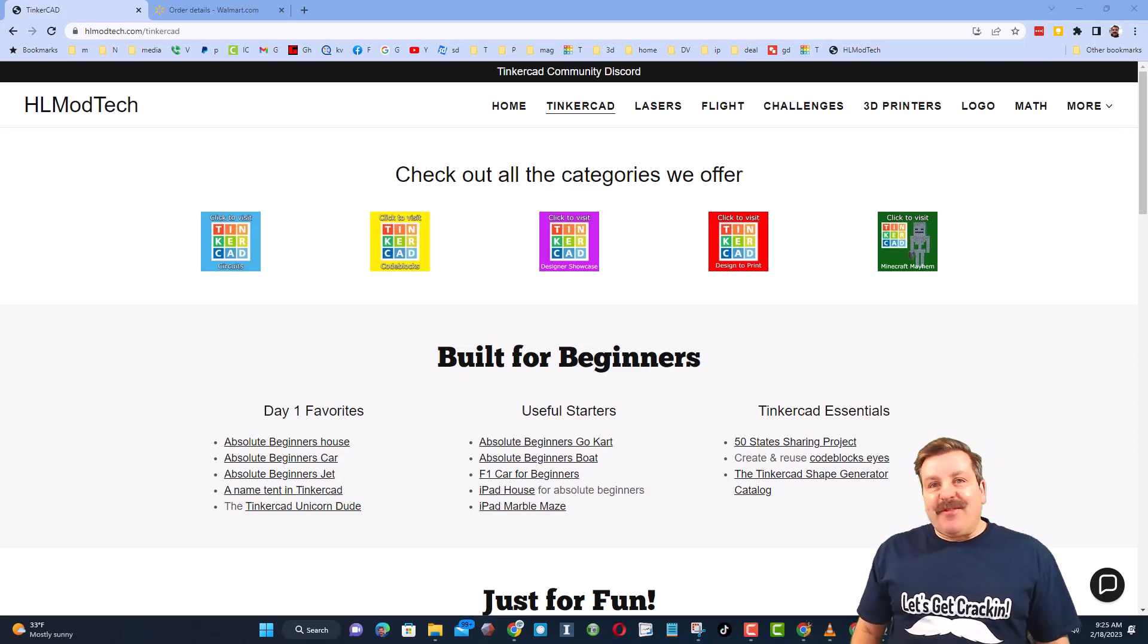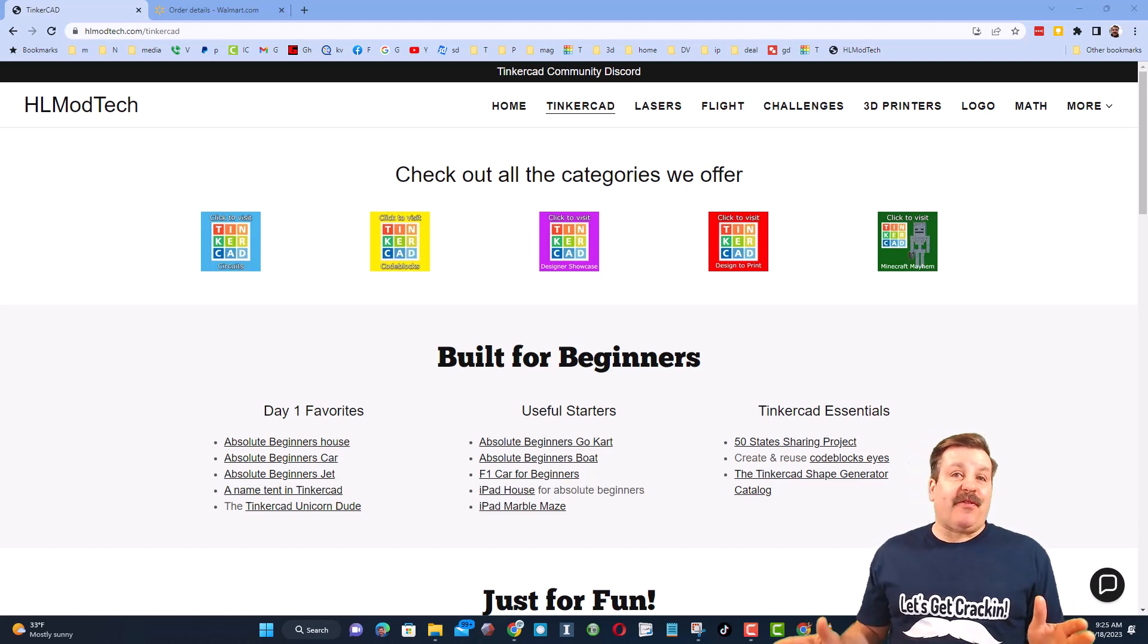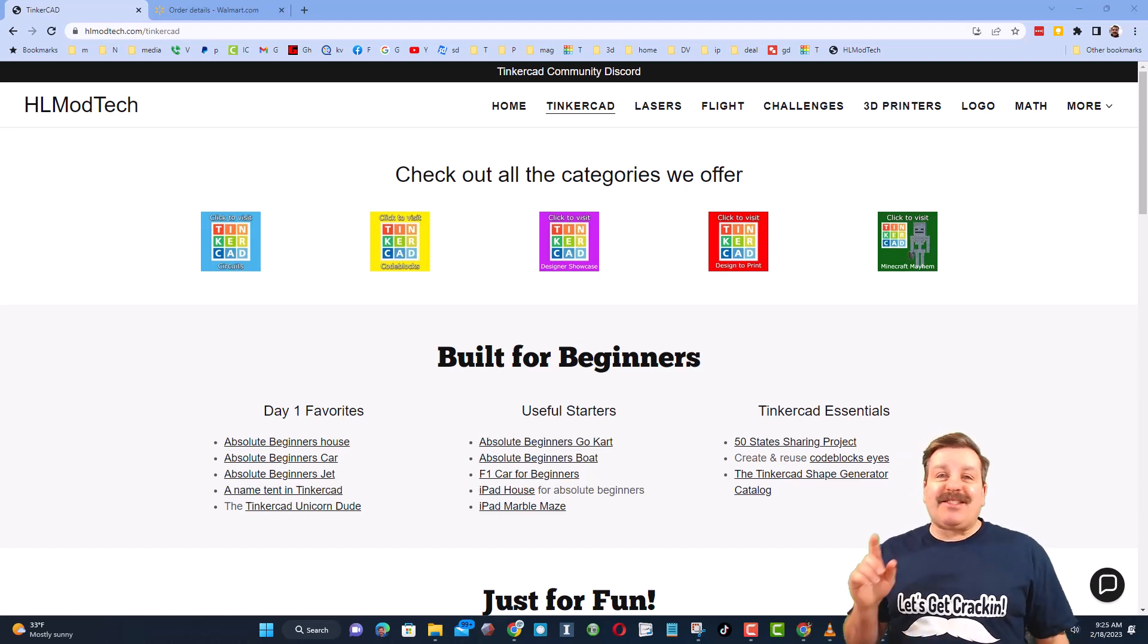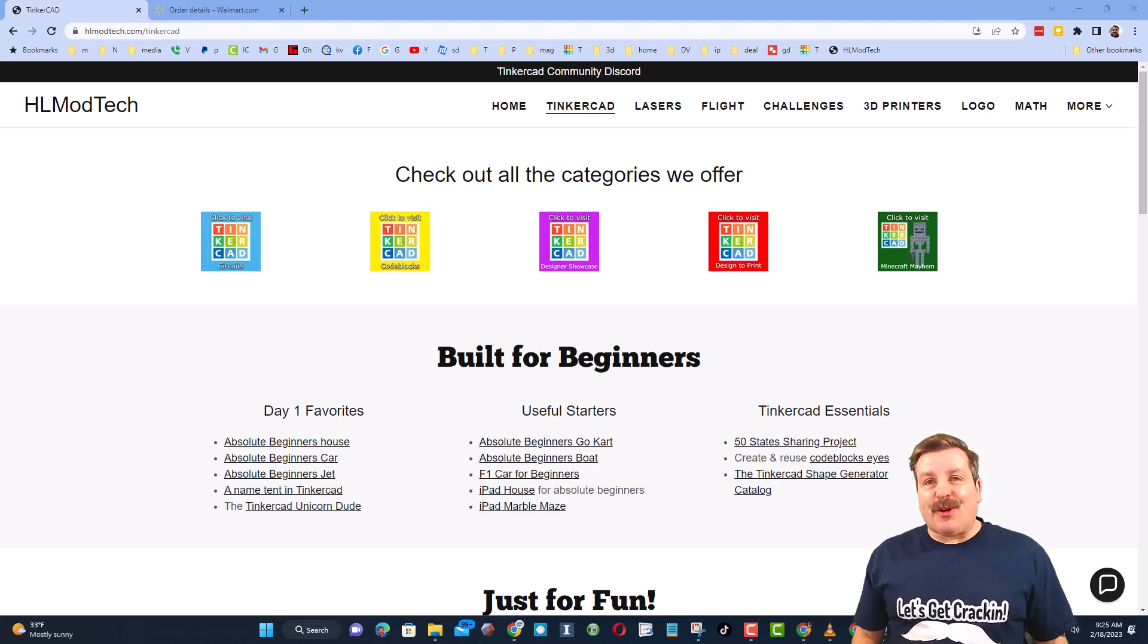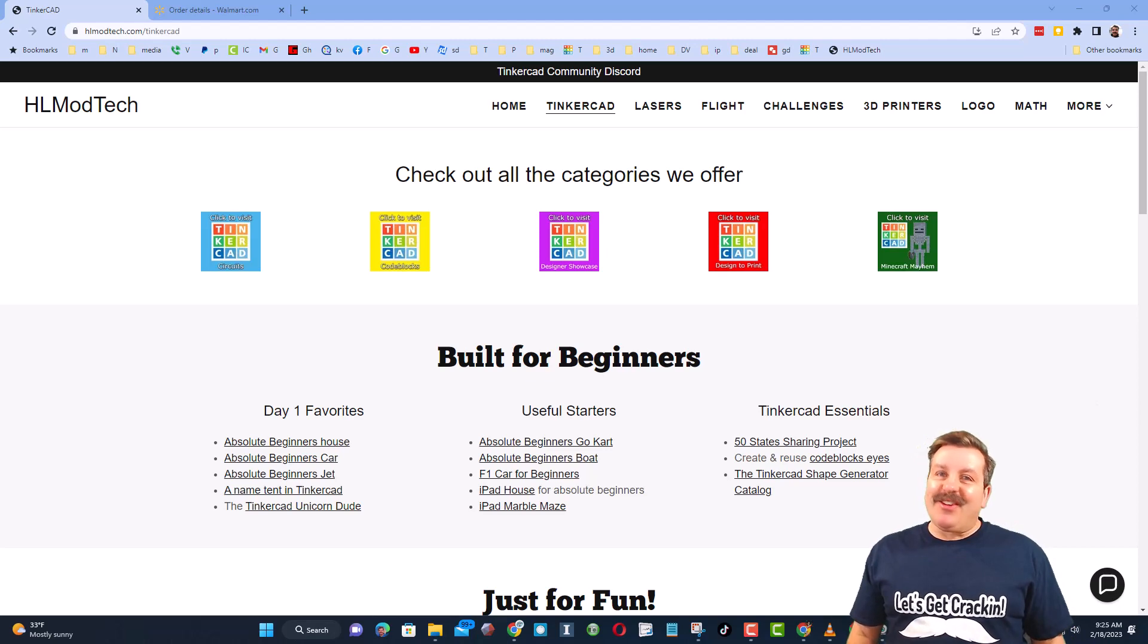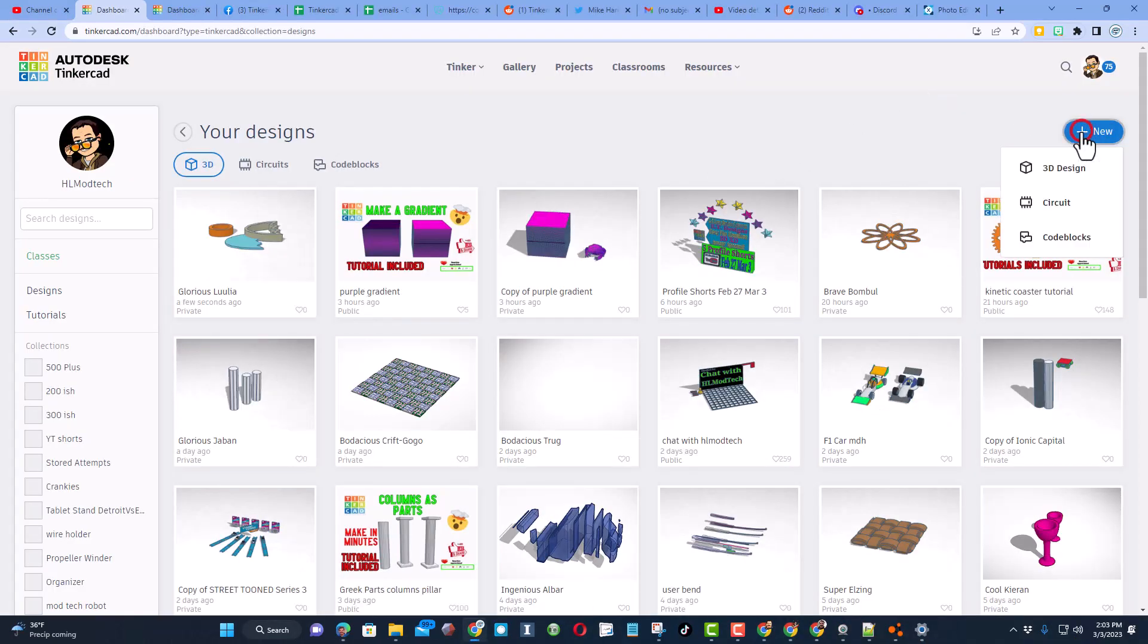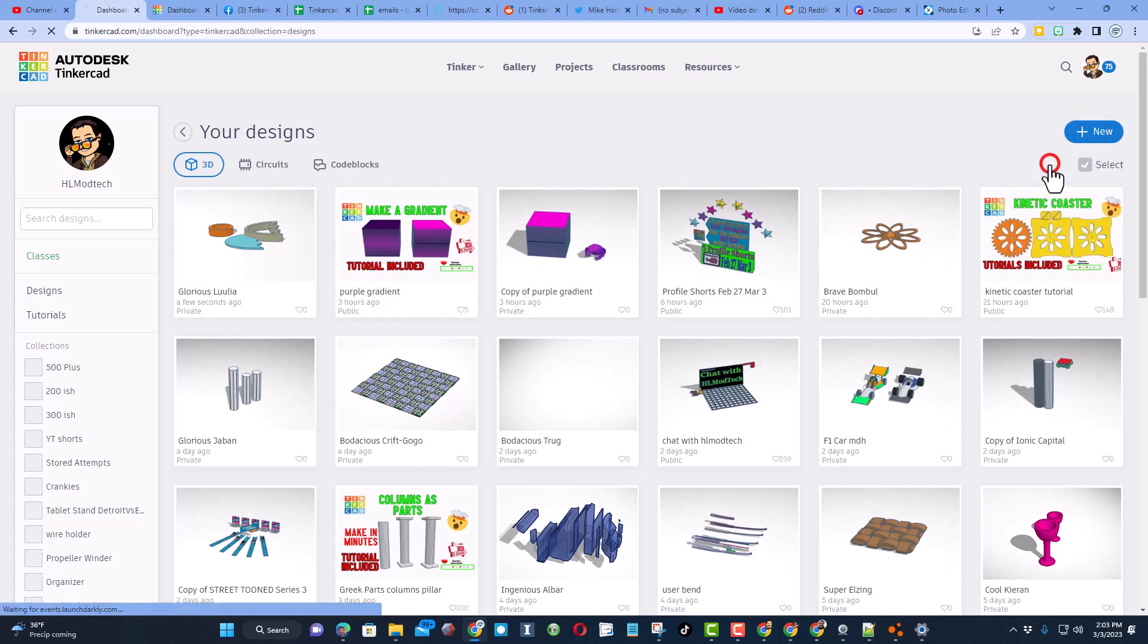Good day friends, it is me HL Mod Tech and I am back with another fun fast Tinkercad tutorial. Let's get cracking friends, we are going to make a super smart wooden chess board. Start by clicking new 3D design.